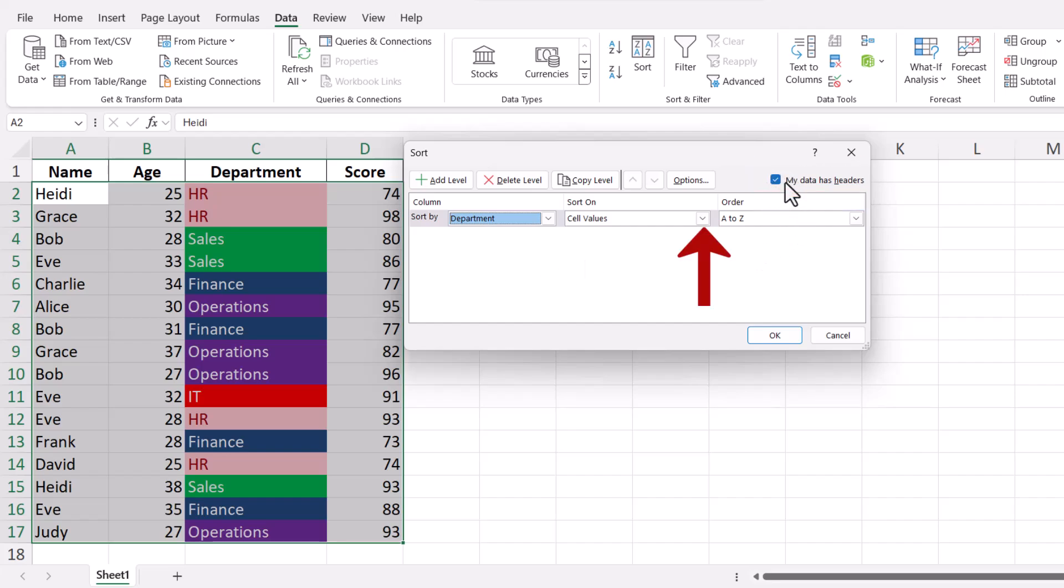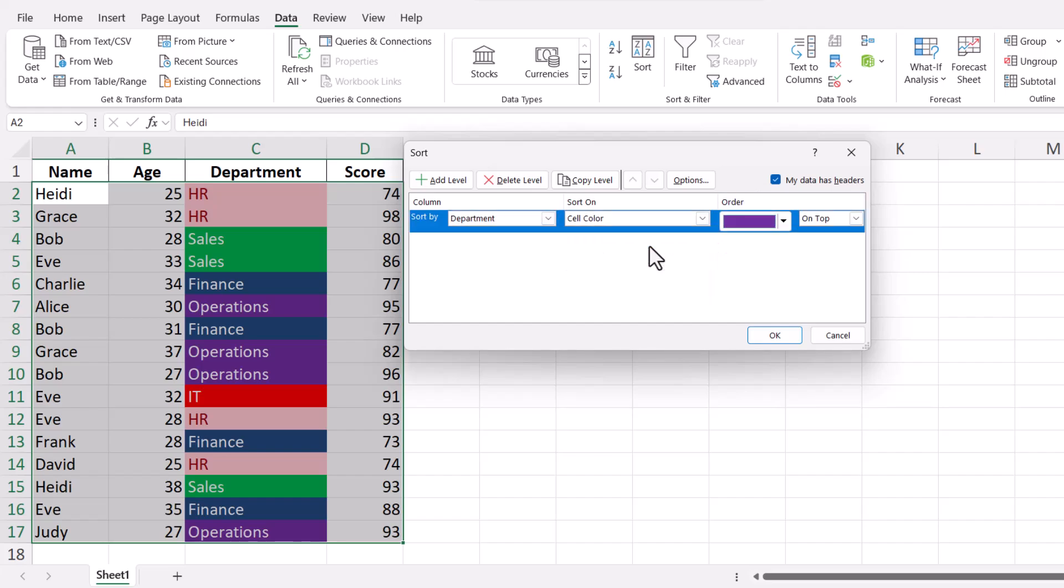Next, in the Sort on drop-down menu, select Cell Color. This option tells Excel that you want to sort the data based on the color of the cells.